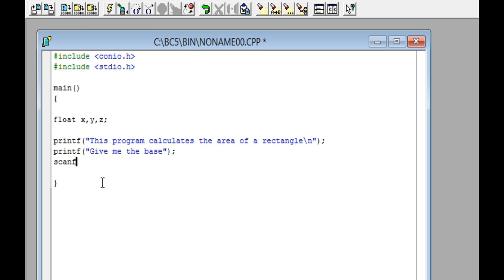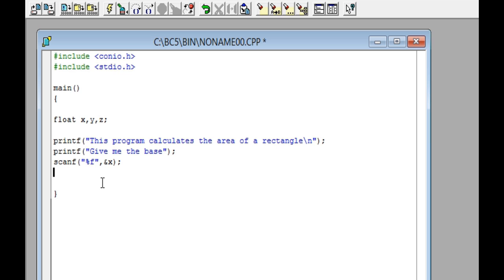Write the word scanf, open parentheses, open quotation marks, and put the percent sign and the letter f. Close quotation marks and write a comma. Then write ampersand and the letter x. Close parentheses and write a semicolon.